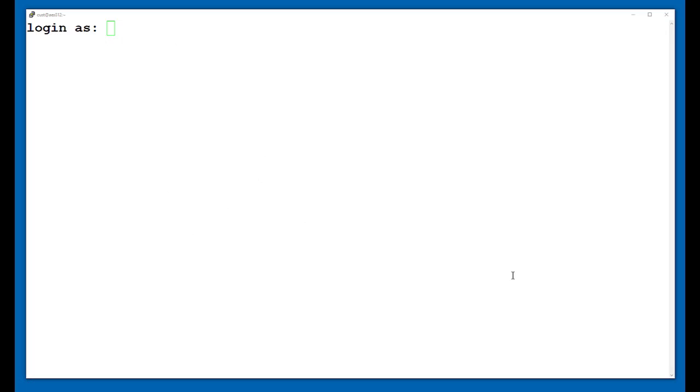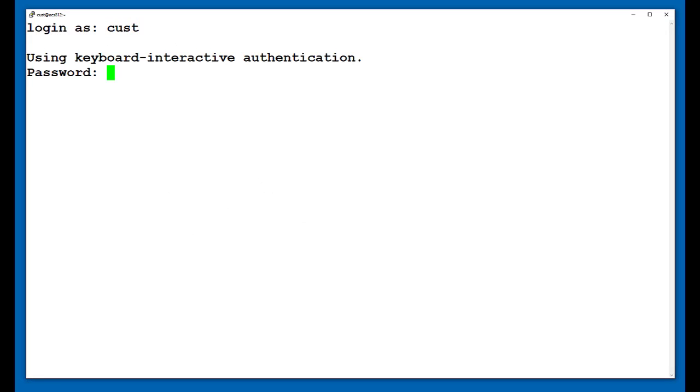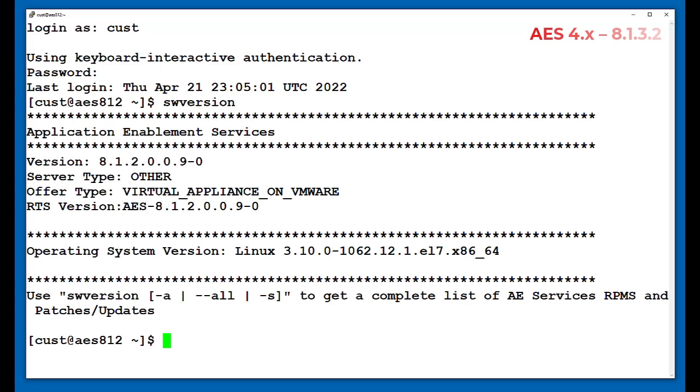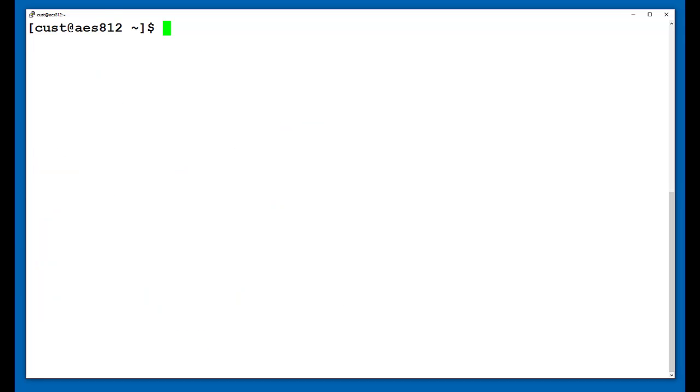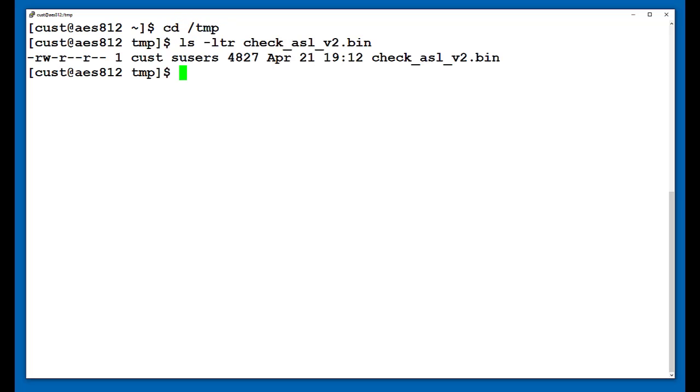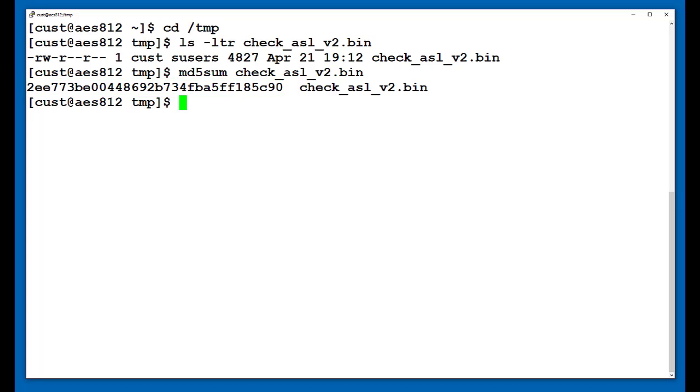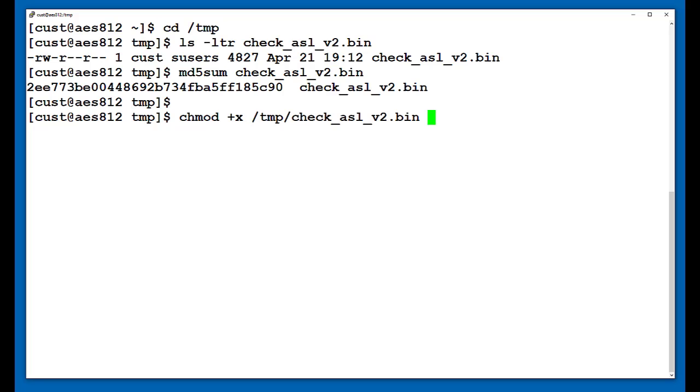Using an application like PuTTY, log into your AES as the Cust user. To check whether you need to run the ASL detection script on this AES, run the SW version command. This AES does fall within the requirements, so I will change to the temp directory where I copied the script to. Next, I will run MD5Sum to verify the integrity of the script, and in this example the value matches that of the PSN as well as Avaya PLDS. That means that we can now go ahead and give this script executable permissions and then run the script to check whether there are any ASL applications using this AES.